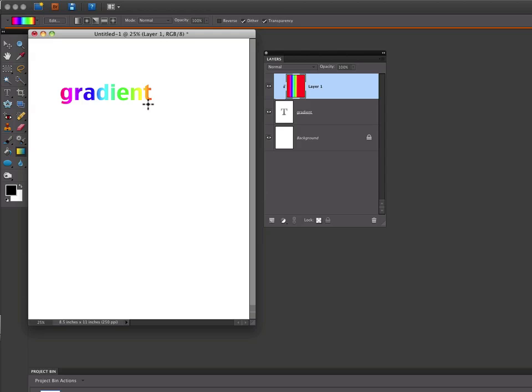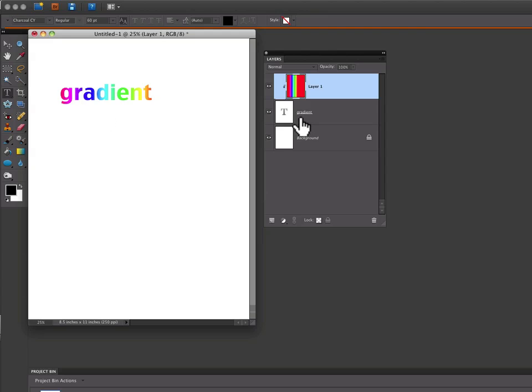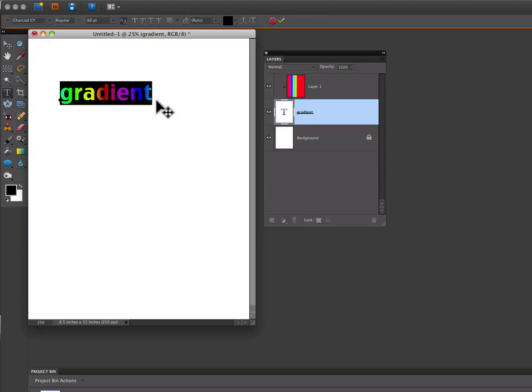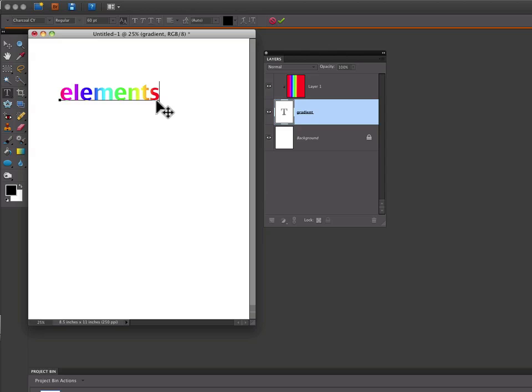Now the great thing about this technique is how versatile it is. You can grab your Text tool again, go to the Text layer, select your text, and you can type whatever you want in there. It will be filled with that gradient.